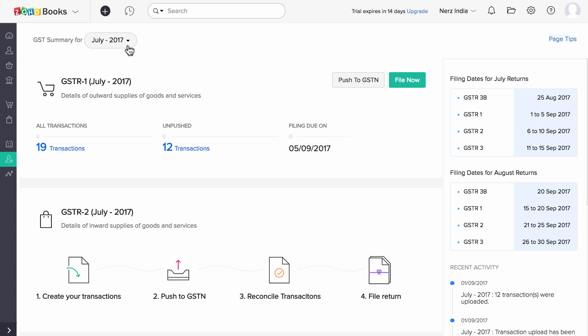Choose the month for which you are filing here. GSTR 1 report consists of all the invoices, credit notes, advance payments, refund vouchers, and debit notes created for that particular month.